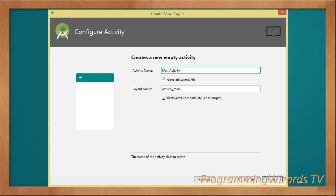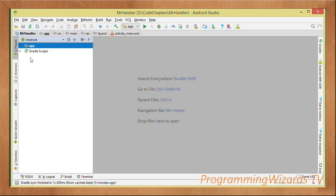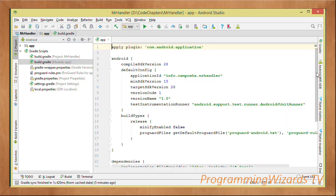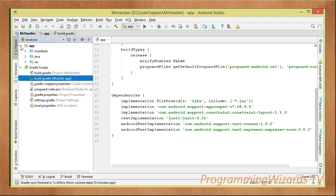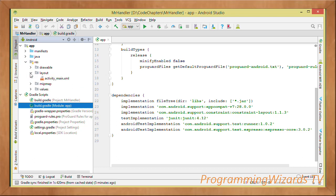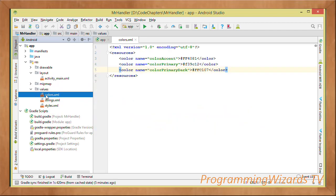That Empty Activity template will generate for us one class — an Activity — as well as the activity_main.xml. Once we have that, if we come to build.gradle, we're not really using any special dependencies, so whatever was generated for us we'll leave it that way. Then we proceed over to our layouts.